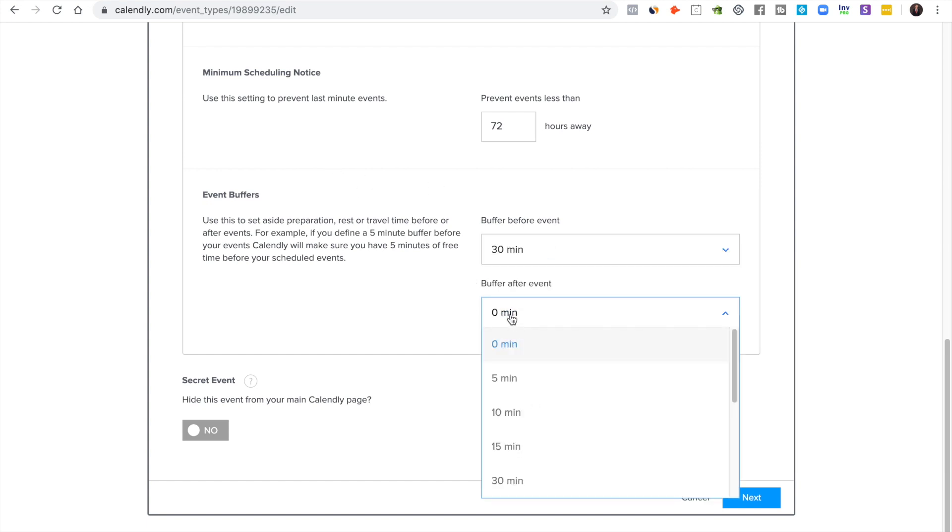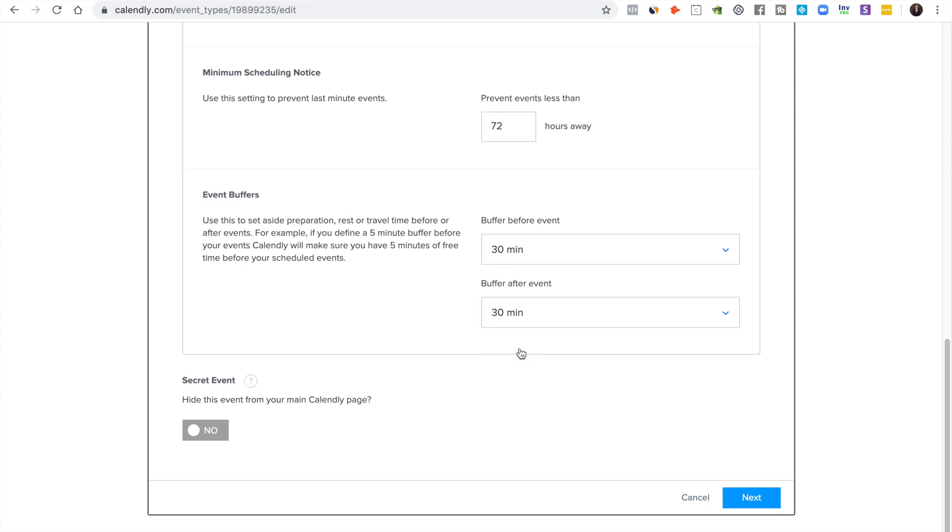And then after the event I like to give a good 30 minutes or so to really make sure I have a chance to debrief with the guest, talk with them, discuss whatever we need to discuss and then recharge before my next meeting or appointment.